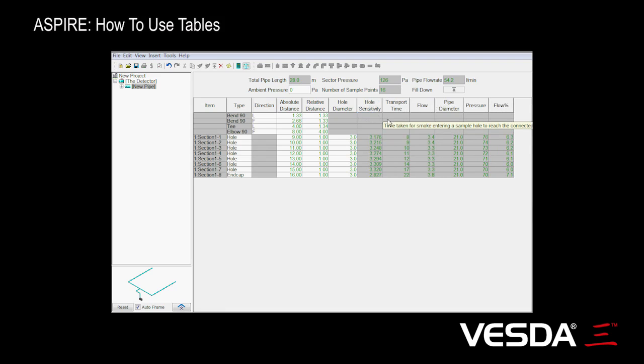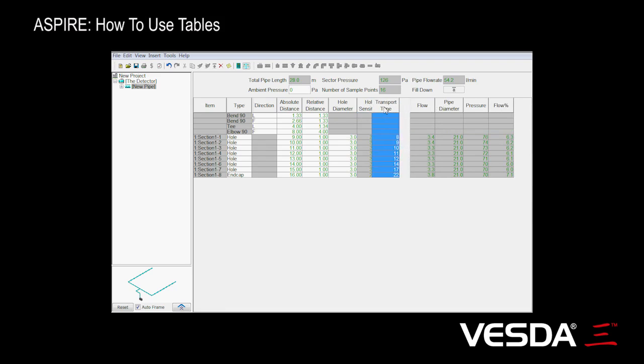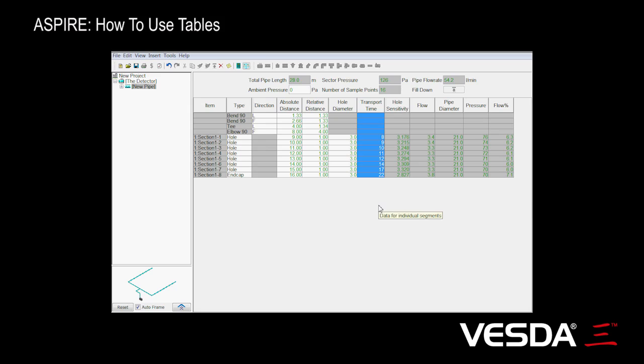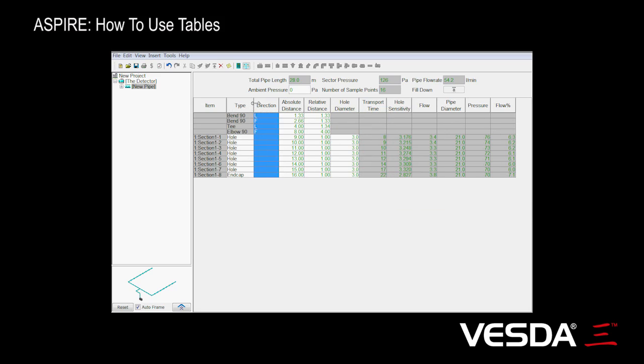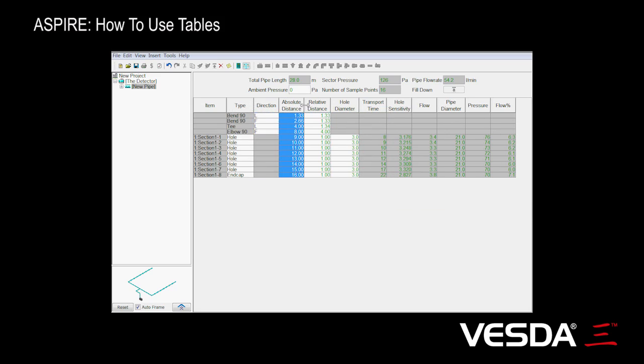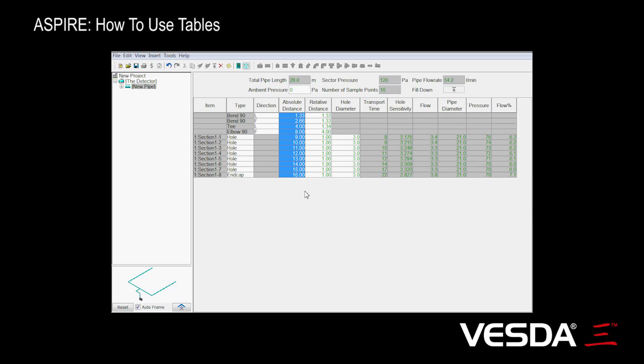The other thing we can do here is we can change the position. So we might want to move the transport time, say, straight after the hole diameter. We can, as you would expect, change the sizes, the widths of different columns as well.